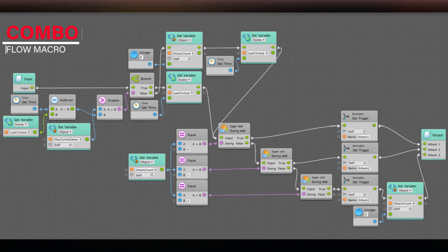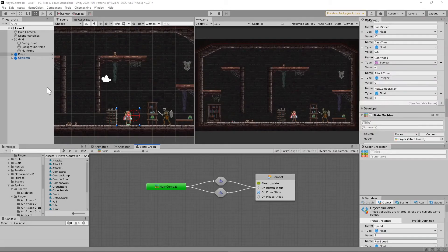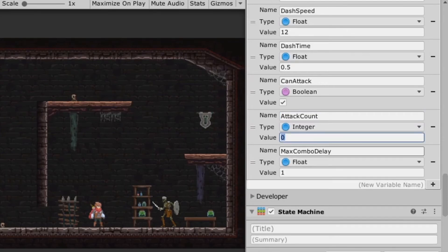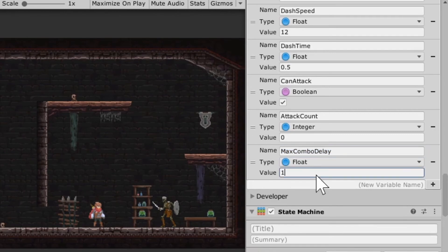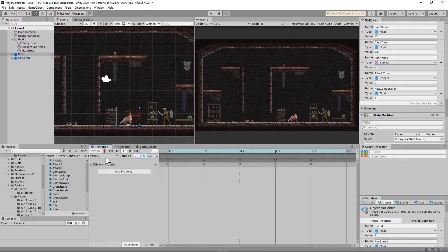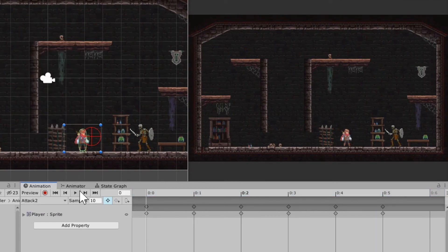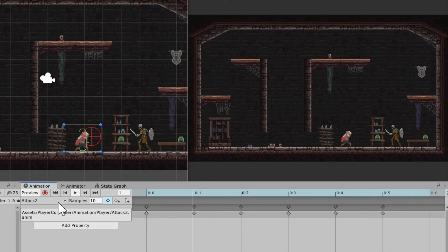You're also going to need a swing add macro, which should be pretty easy to set up, and you're also going to need a combo macro — go ahead and build that on your screen and continue when you're ready. You're also going to need to go to your player game object and add a couple more variables: the attack count variable, which is an integer — set that to zero — and one called max combo delay, which is a float — set that to one. In the last tutorial we set up an attack one animation, and in this tutorial we're going to need to set up an attack two.